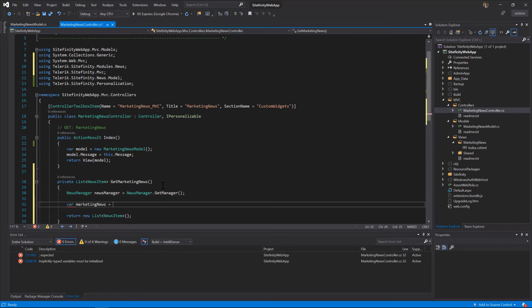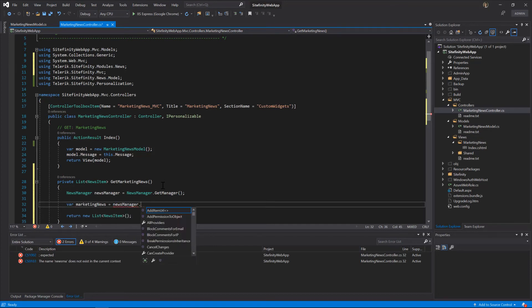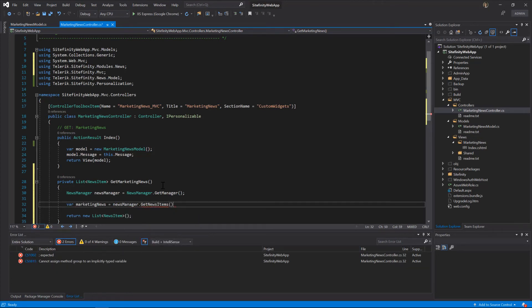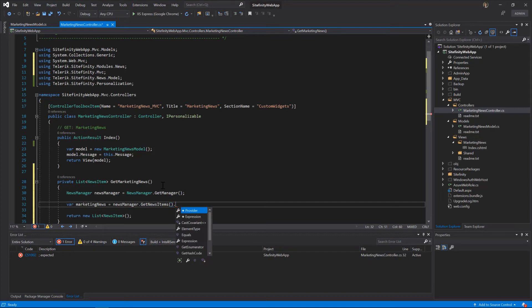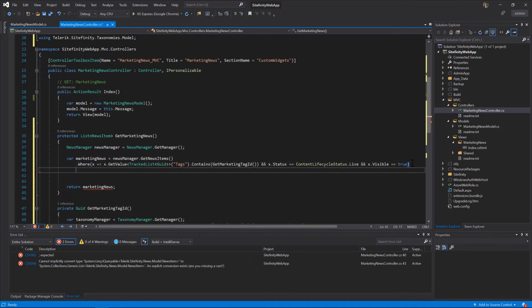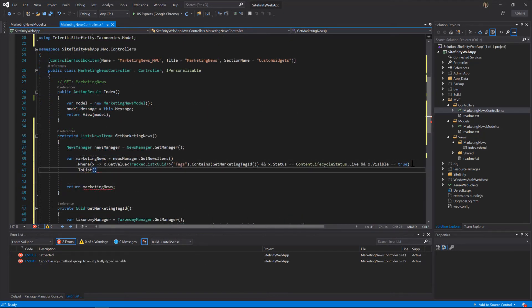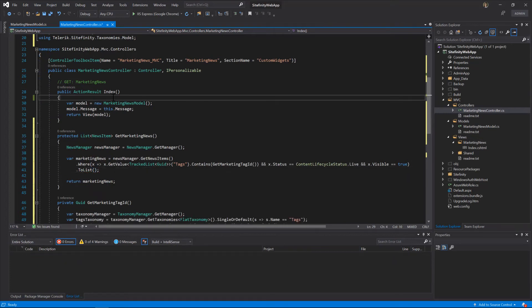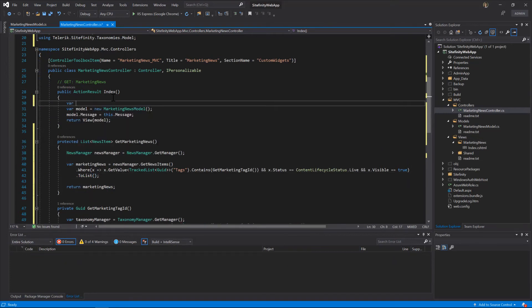On the provider side, we'll use the Get News Items method, and subsequently filter the retrieved collection of news based on the taxonomy criteria. Finally, we'll store the filtered collection in the Marketing News variable.